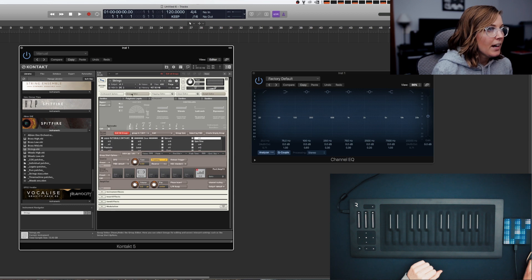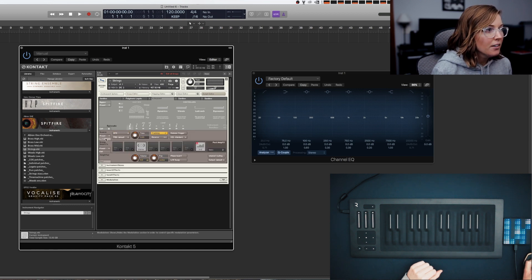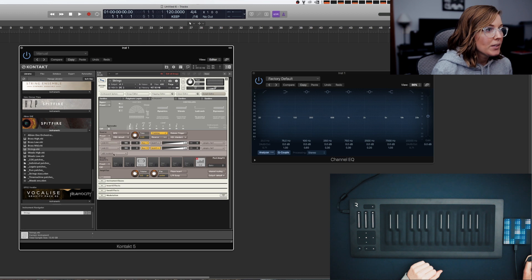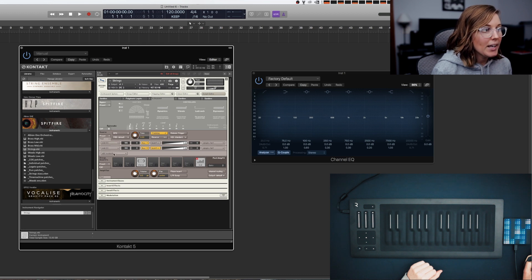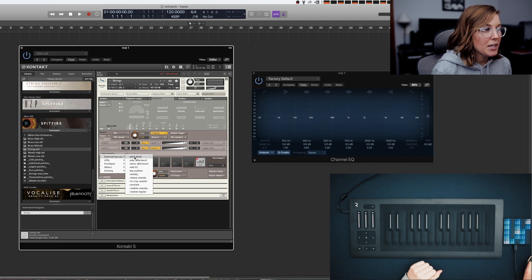Once you've done that you can close the Group Editor and you can go to Mod here and if it doesn't already have it, you're going to add external sources and Pitch Bend.